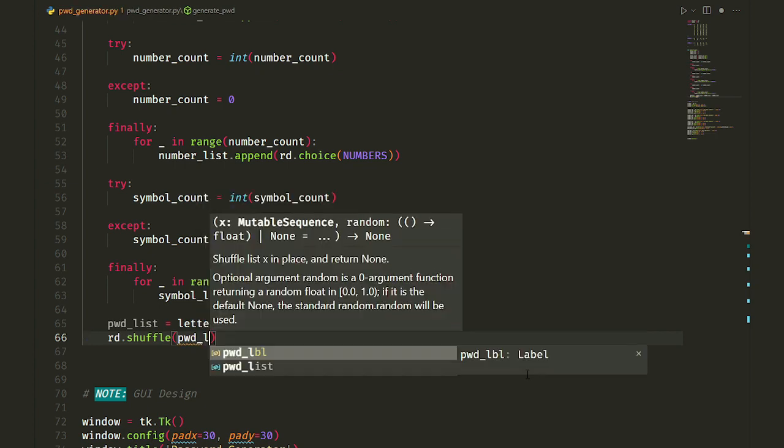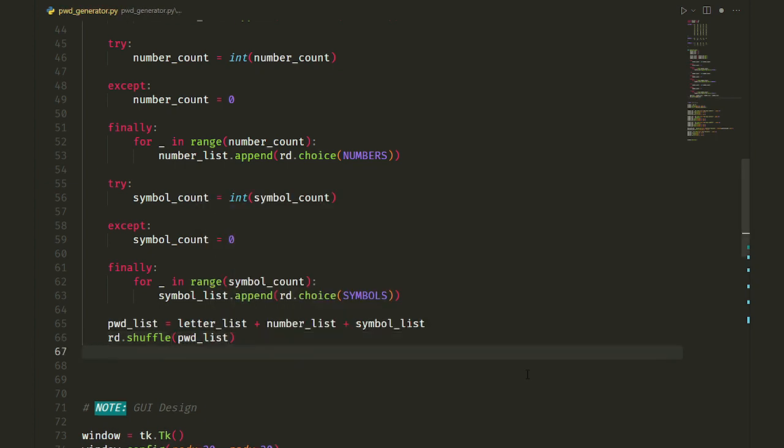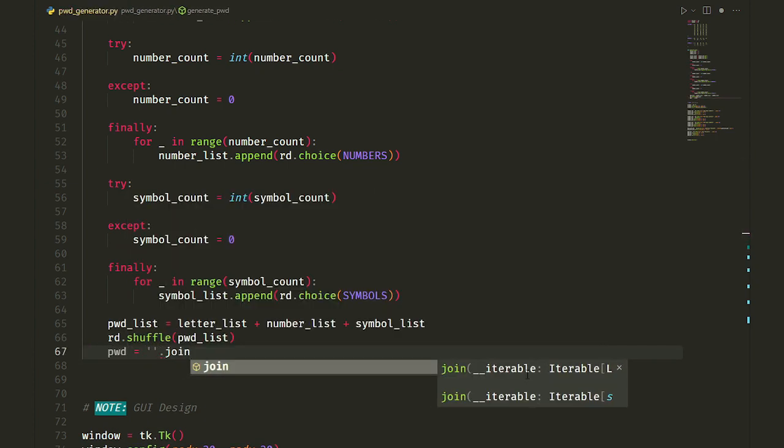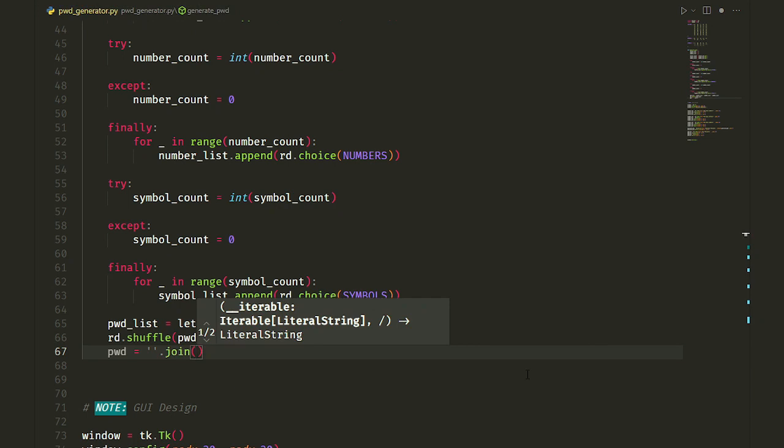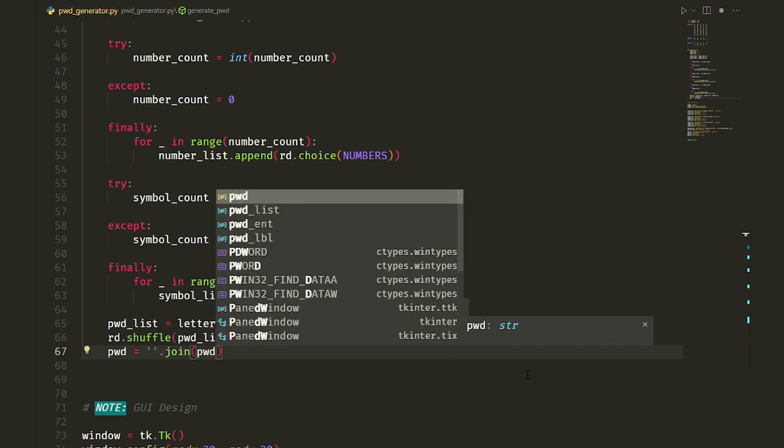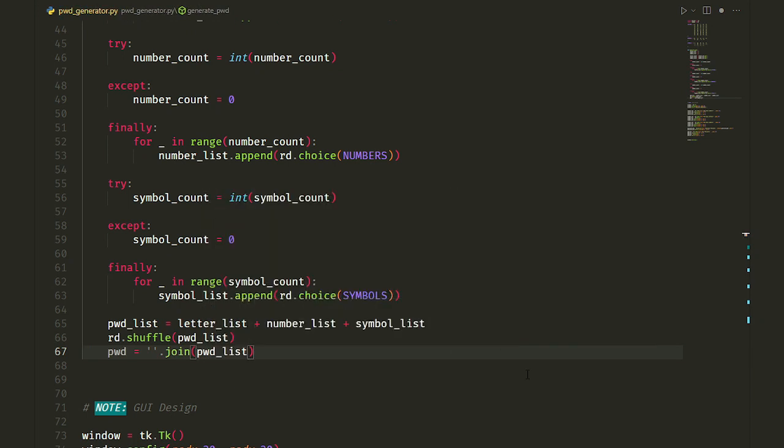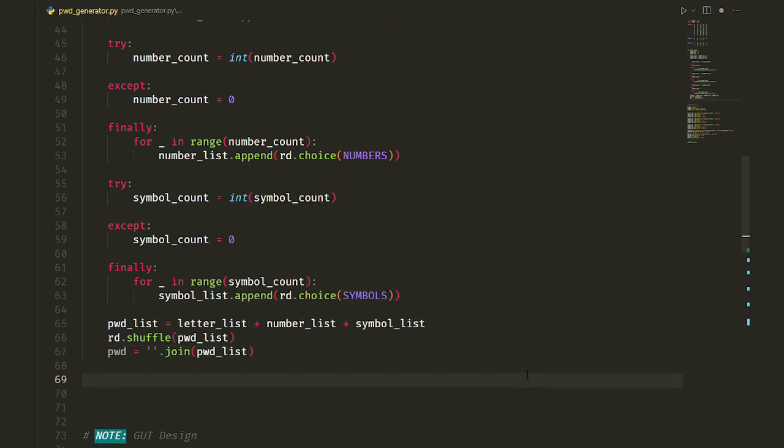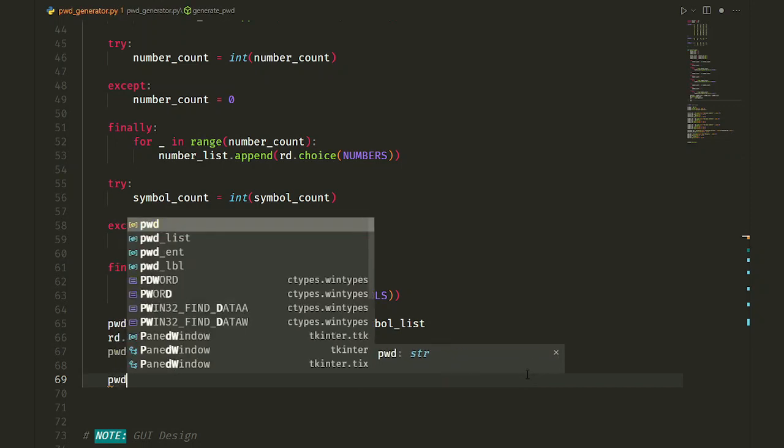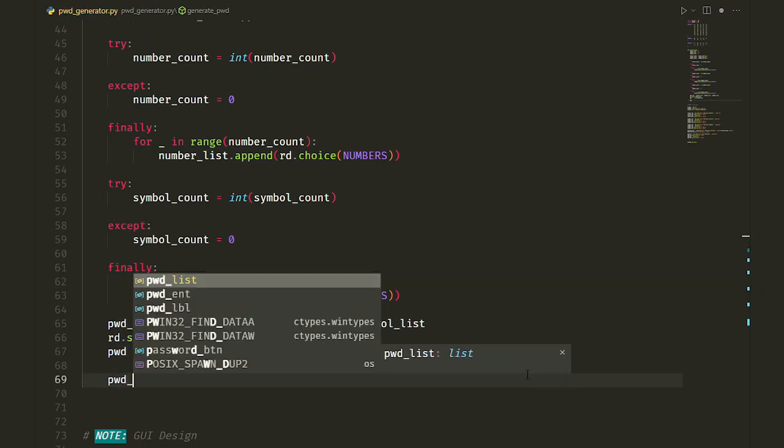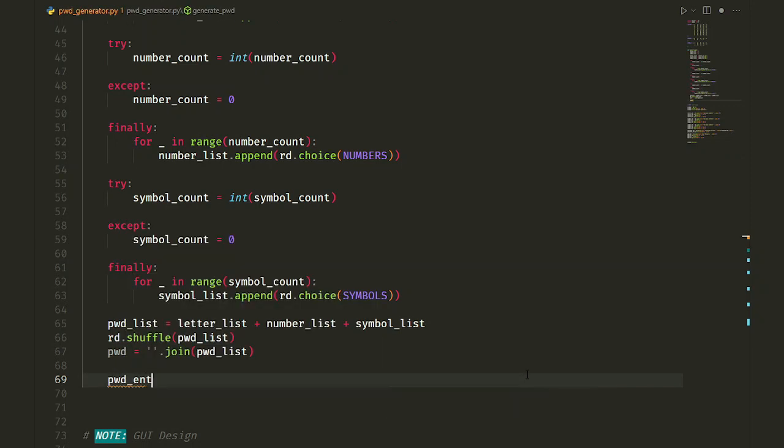And then we convert pwd_list to a string using built-in join function. The empty string means that join the pwd_list members without any spaces or characters between them. Well, we have now our password in a string form stored in pwd variable.